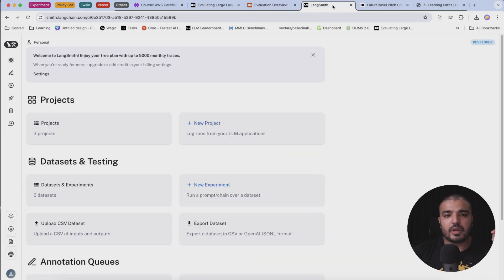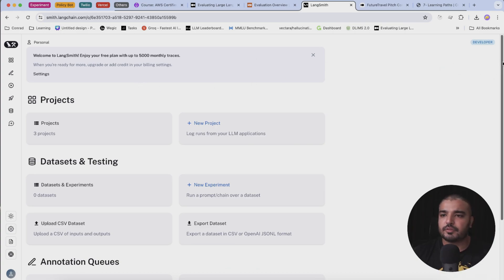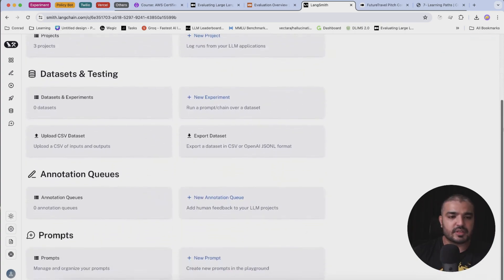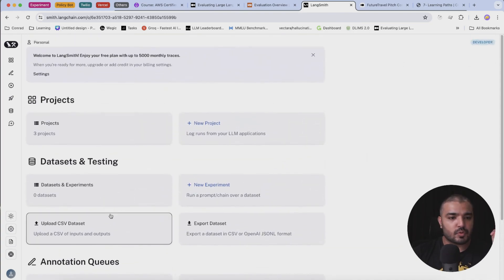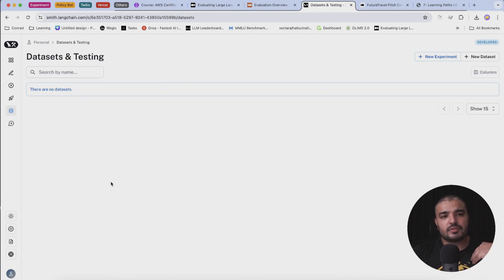Let's go ahead and let's talk about what Langsmith's platform is all about. This is what it looks like - you can build a few projects and you can build some datasets around it, which we will be doing. Currently I don't have a dataset.